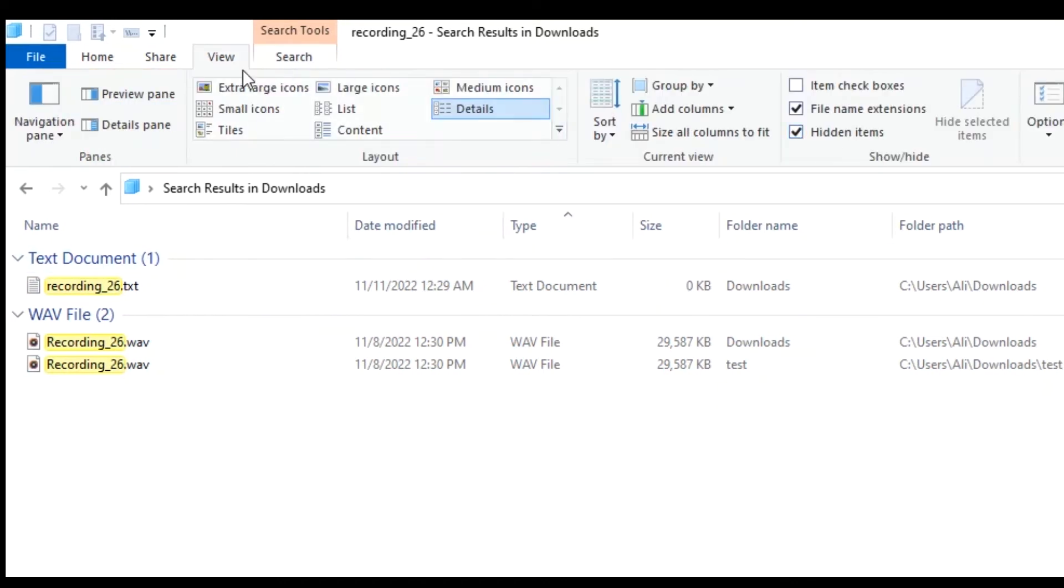Just for a reminder, if you don't see the extensions here you can go to the view tab and click on file name extensions and it will show you the extensions.